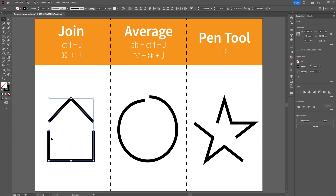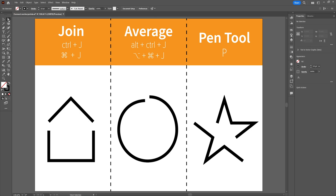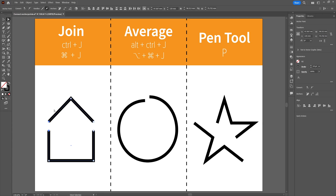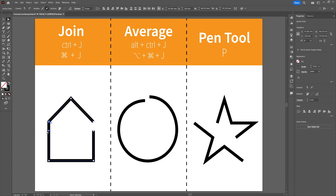Let's try to connect the path and get rid of the empty space between the anchor points. To select the anchor points you need the Direct Selection Tool, which can be found in the tool panel. You can drag over the two anchor points you need, or click one, hold down Shift, and select the second one. With the two anchor points selected, head over to Object > Path and select Join. The result is a simple straight line that connects the two selected anchor points.